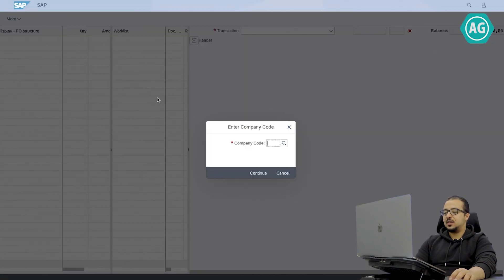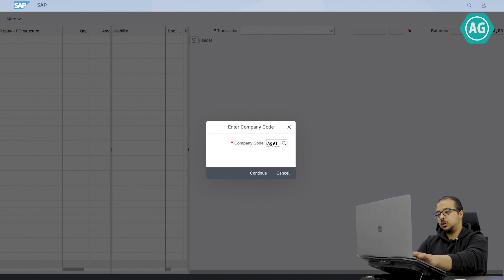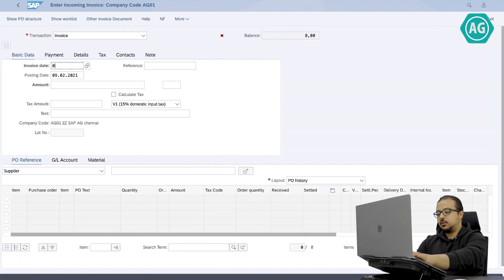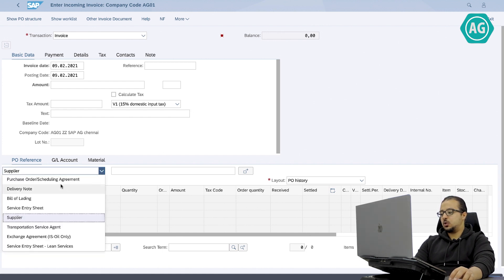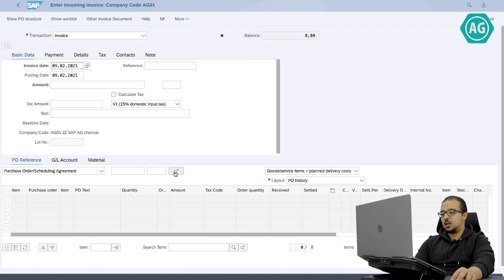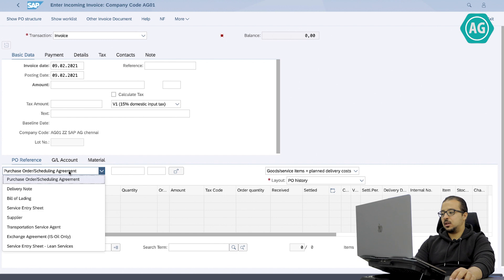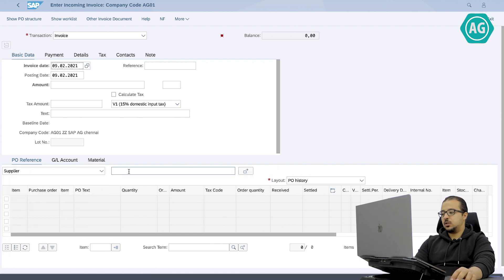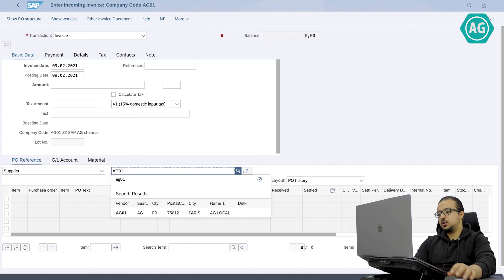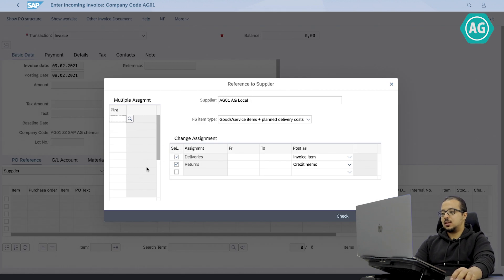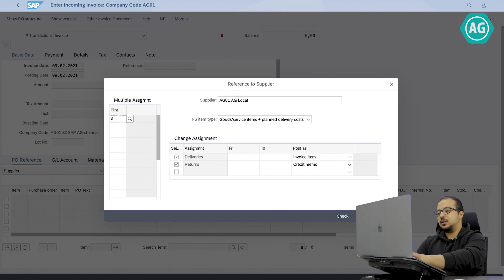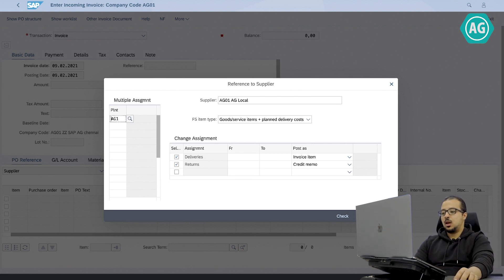This works exactly the same way as SAP GUI. We start by inserting the company code AG01, then insert the date. We either choose purchase order and insert multiple orders by clicking here, or we select supplier and insert the supplier code AG01, hit enter. The plant is AG10, hit enter, and click on adopt.